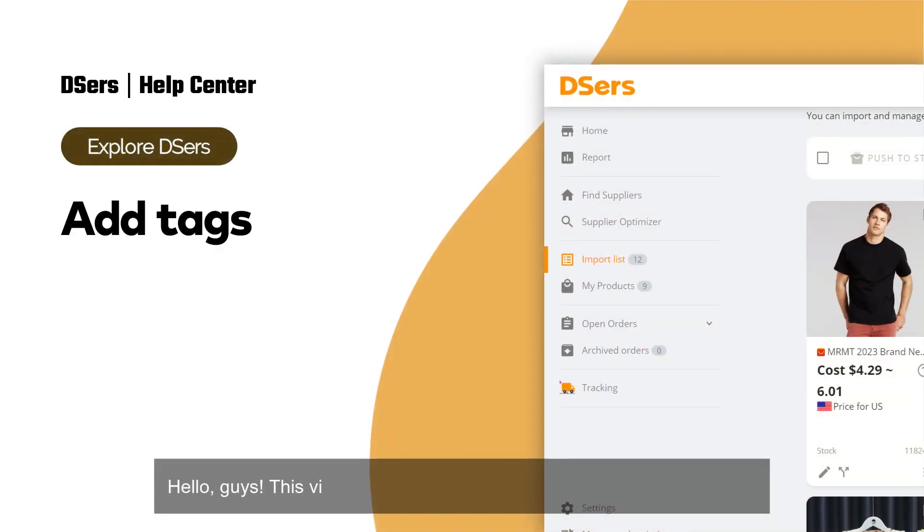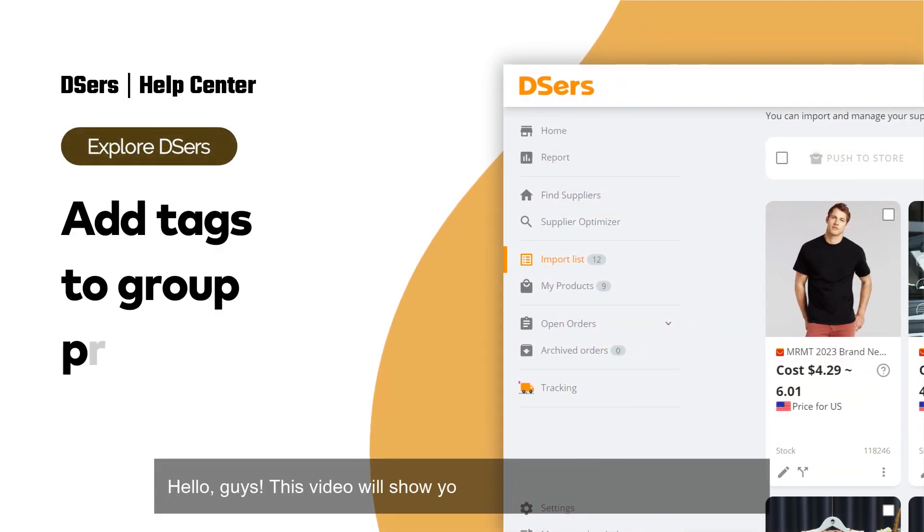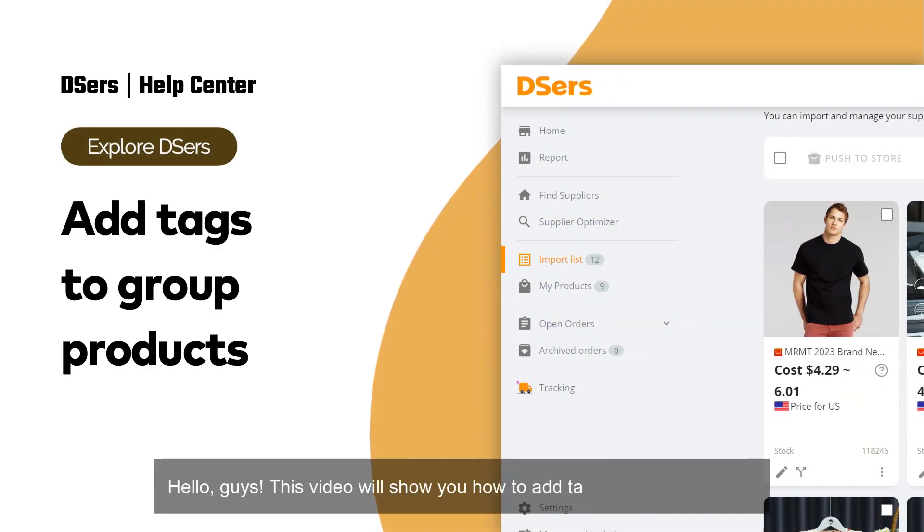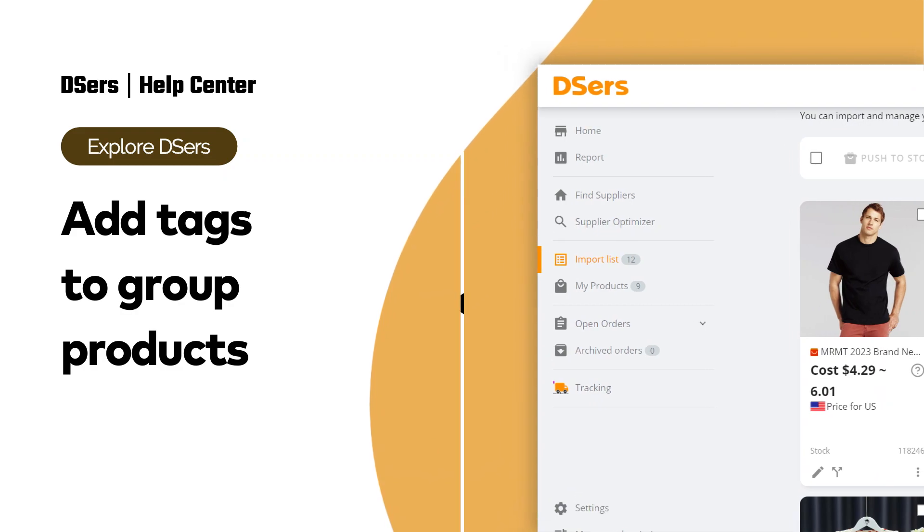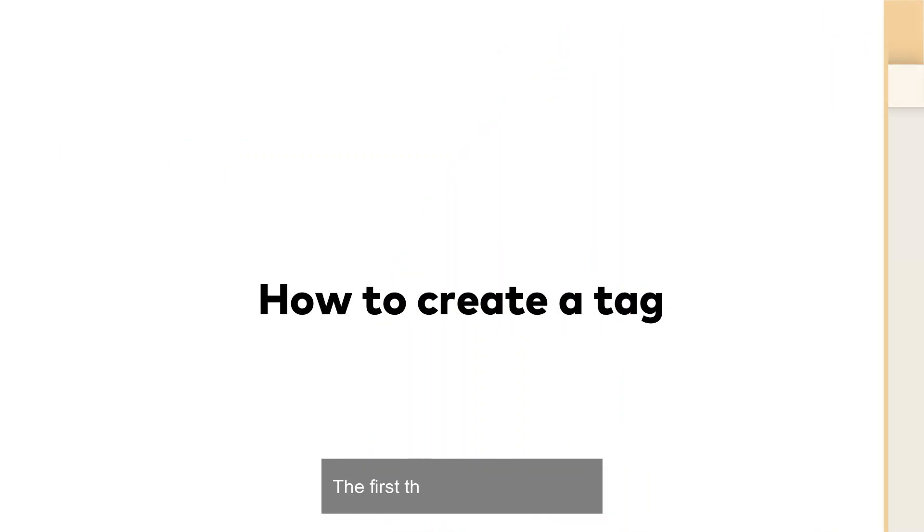Hello guys, this video will show you how to add tags to group products. The first thing is to create a tag.